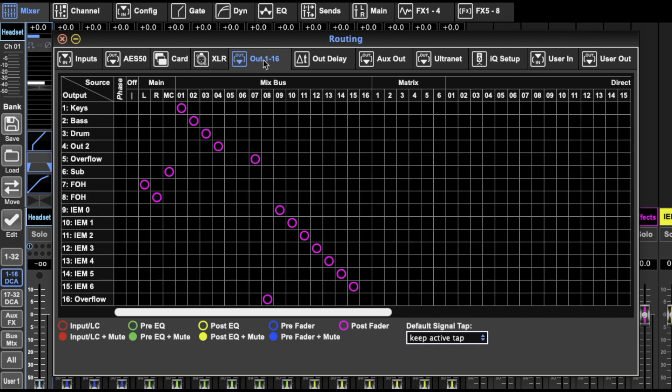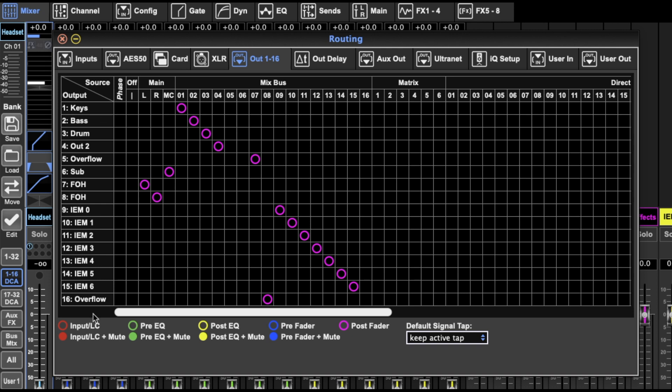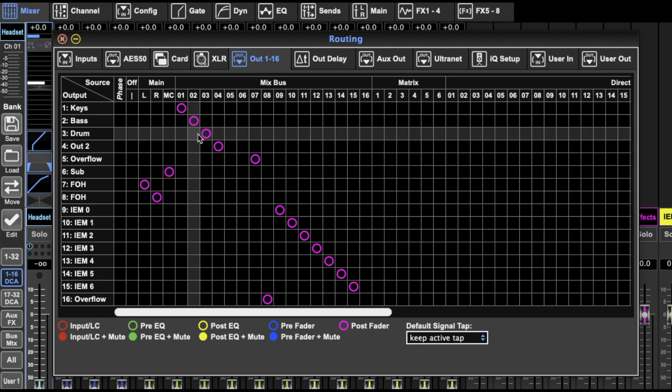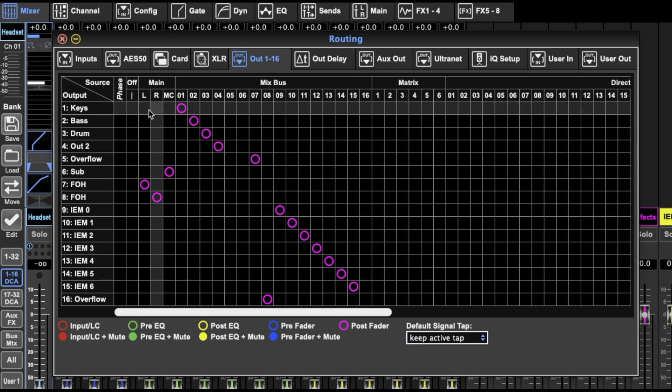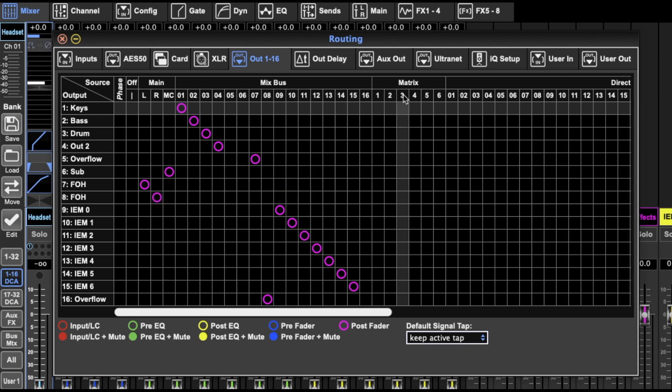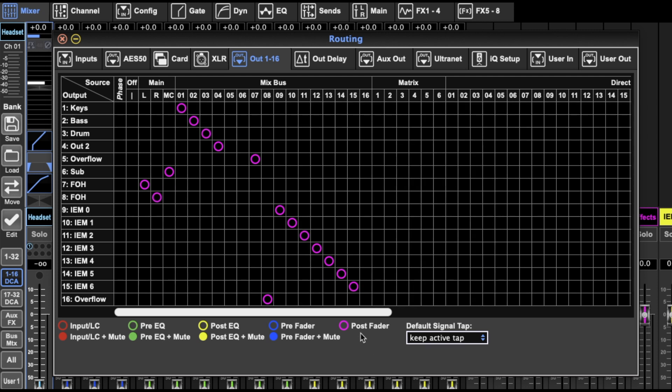And then this is your routing of which buses go to which outputs. So you've got your 16 outputs here, you've got 16 buses, but you also have your left, right, your matrix, and your direct outs.